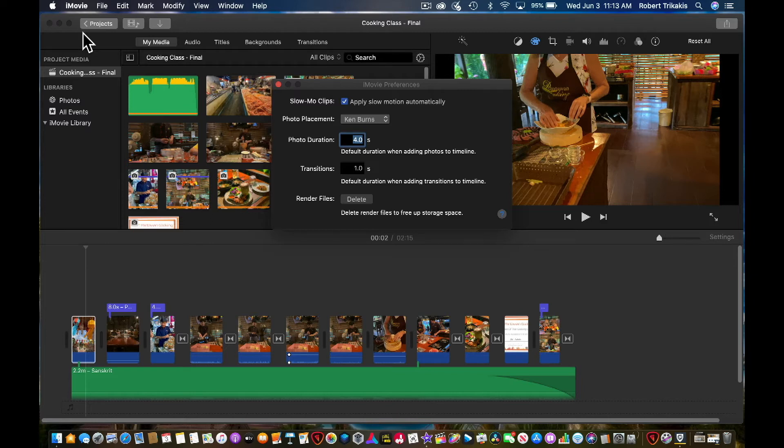The first one is slow-mo clips. Apply slow-motion automatically.